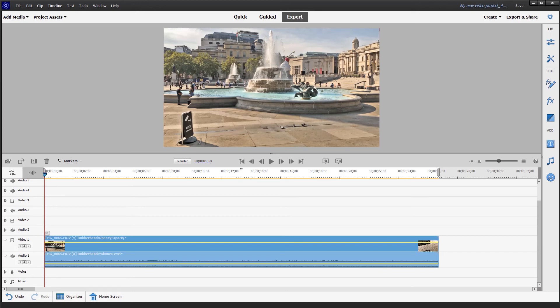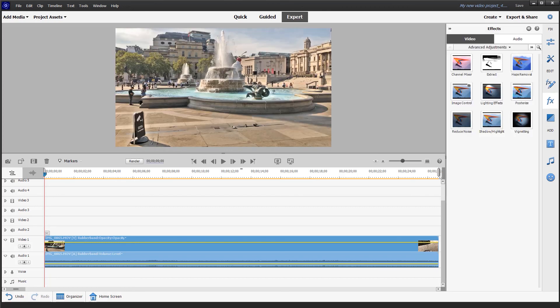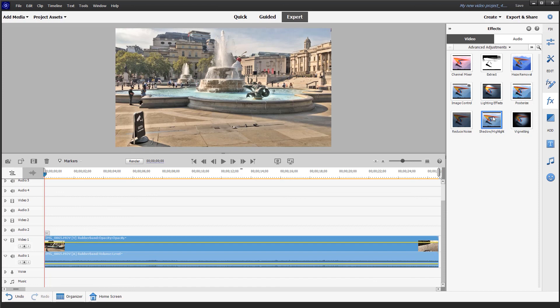Go straight to the FX tab and there you can see the shadows and highlights. Simply dragging it to the video clip will give you all the tools and sliders for adjusting shadows and highlights. So I hope you find this helpful in Premiere Elements 2022. Thanks for watching and bye for now.